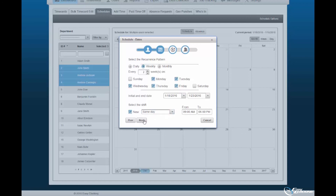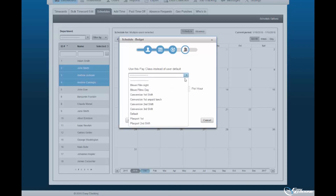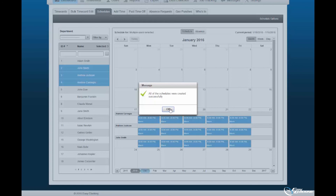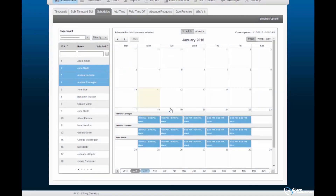Within this sub-menu, a pay class may be assigned to selected employees, as well as a pay differential. Select Next to continue. The final sub-menu of this pop-up wizard will encompass the job code specifications, which will be displayed if you enacted the 'Show Projects and Jobs on Schedule' option. You may specify the project, job, and the rate to be assigned — the job rate, user rate, or a specific rate wherein you may assign a rate amount. Select Create to assign schedules to said employees. You will be prompted upon successful creation of schedules. Select OK to continue. Schedules created will be displayed within the calendar display. This concludes the tutorial on creating schedules within the EasyClocking software.